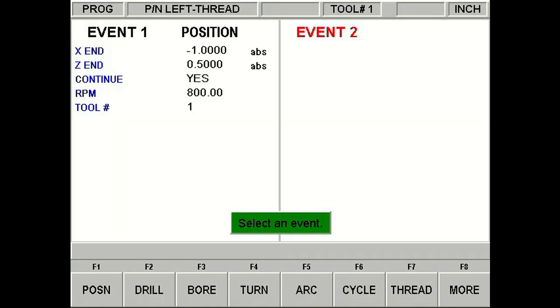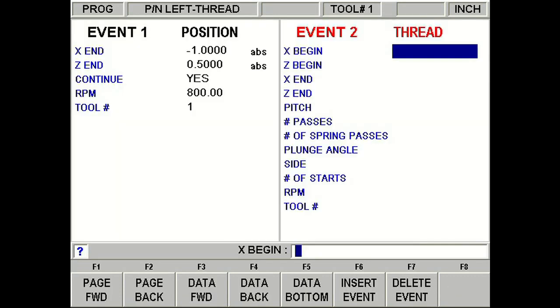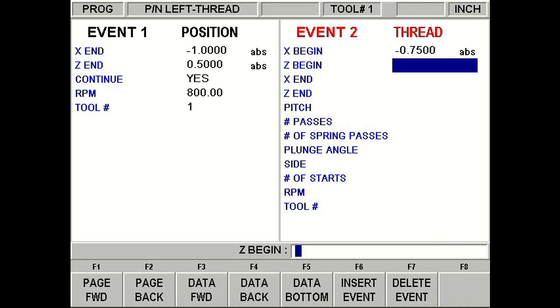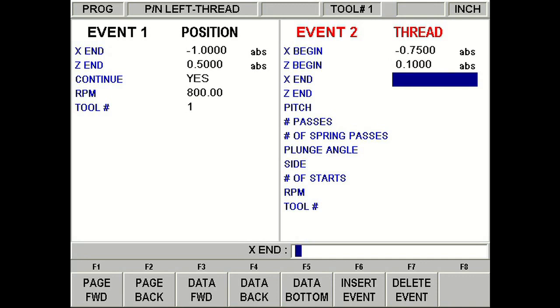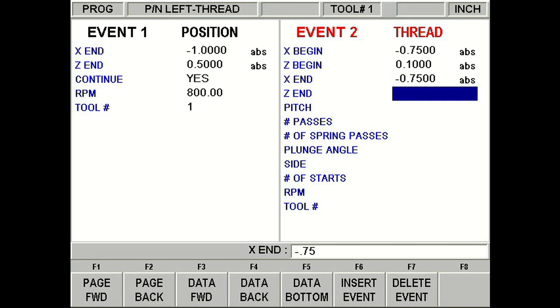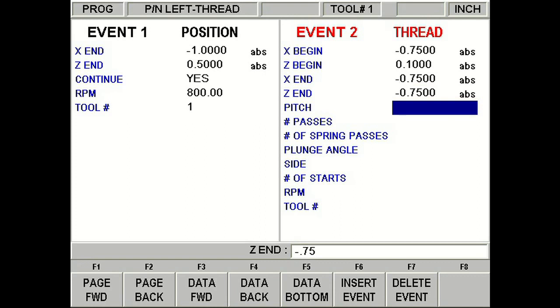Now for the thread event, let's select thread. And let's begin to program this. For the x, we're going to put in negative 0.75. Remember, we are coming in from the back side of the piece. Z, let's put 0.1 for the x-end. We're going to start slightly off the piece. For the x-end, we're not doing a tapered thread, so let's keep it the same. And the z-end, again, like the diagram said before, we're going in 3 quarters inch in.